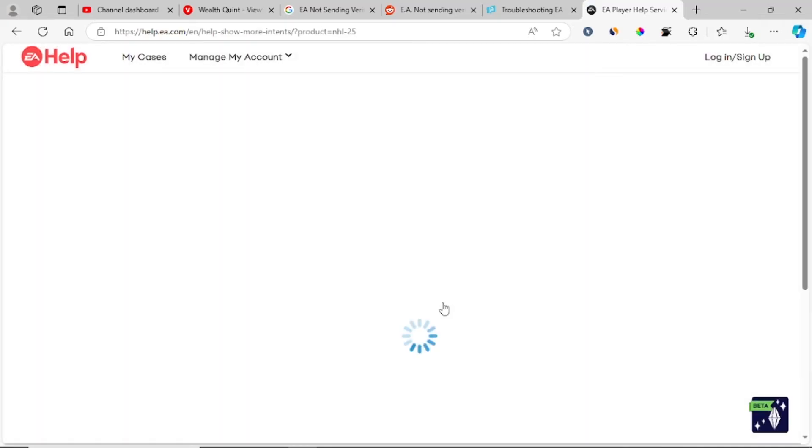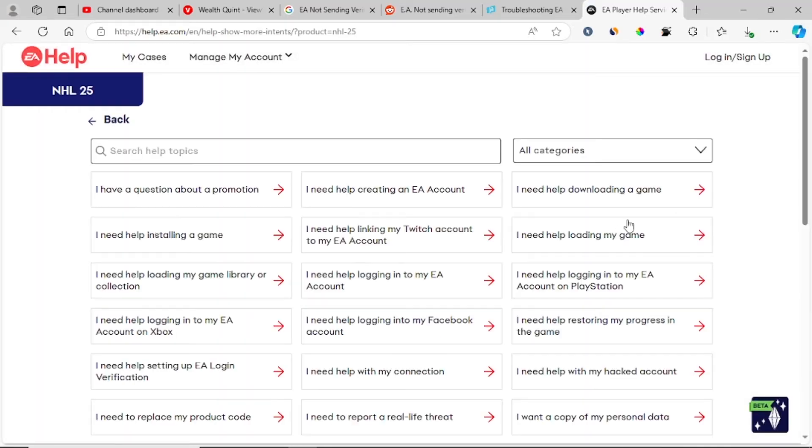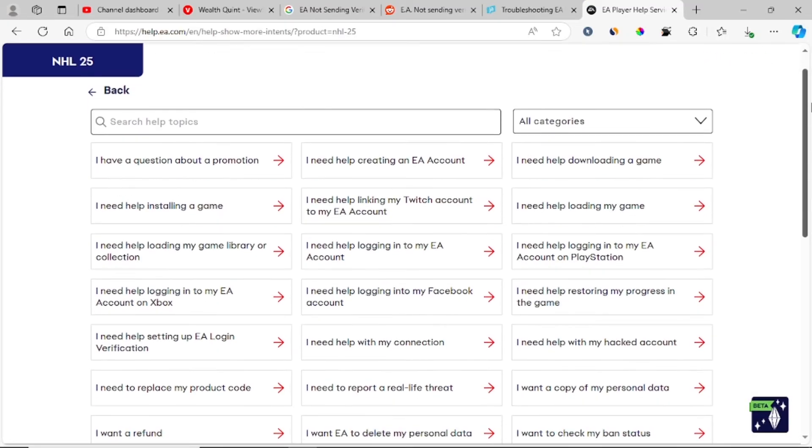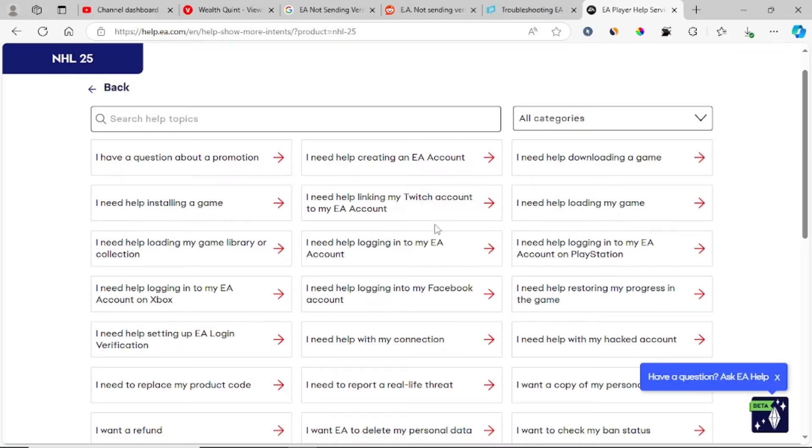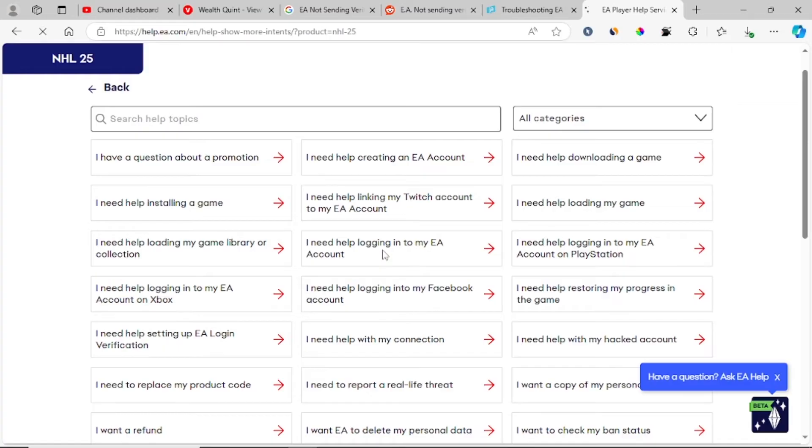EA will list all the problems that you face. Since you're facing the problem with receiving the verification code, just select I need help logging into my EA account.